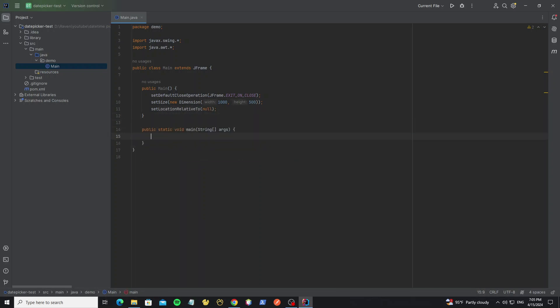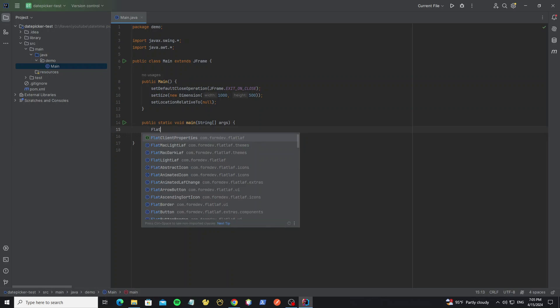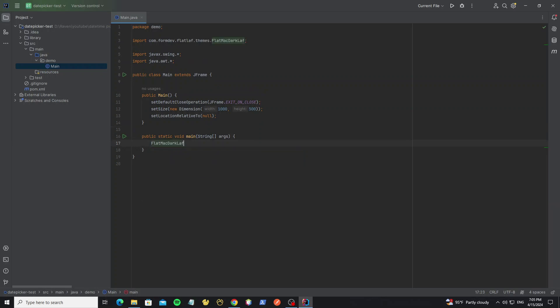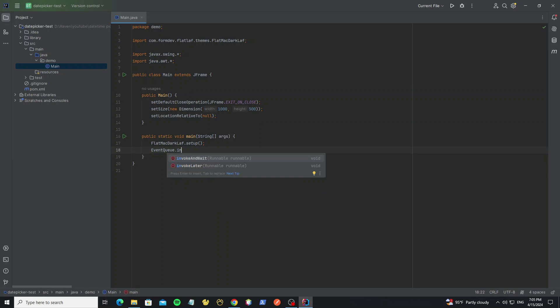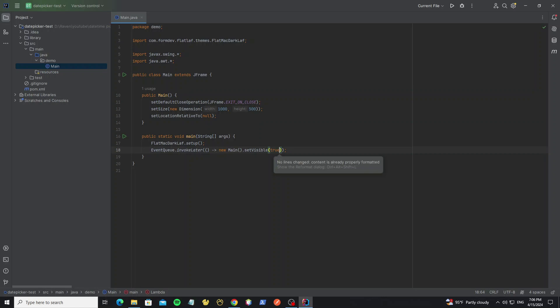Create main method to run this frame. Here, install FlatLaf look and feel. Now we can run it.